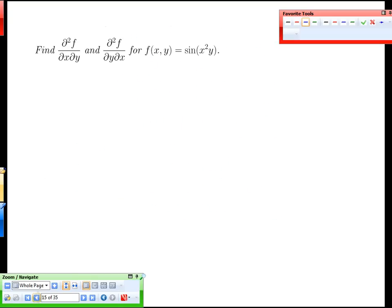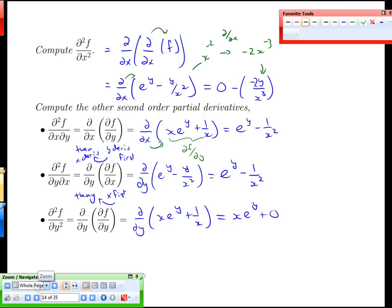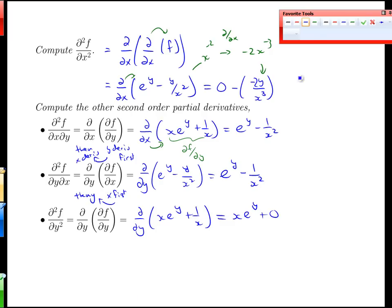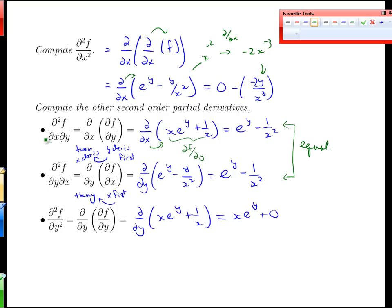I wanted to make one comment before moving on: look at those two mixed partial values — they are equal. Keep that in mind. Those two values were the y derivative differentiated by x, and the x derivative differentiated by y, so we're distinguishing the order in which we took the mixed derivatives.